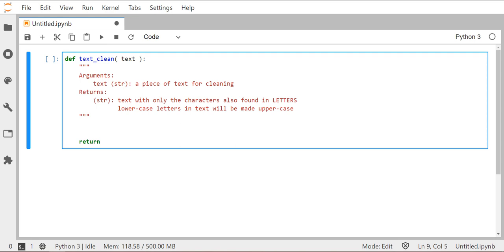Hey everyone, Mr. Gibson here with the next lesson in cryptography. Today we're going to take a look at writing a function that'll help us sanitize or clean the text that we're about to work with when implementing a cipher.